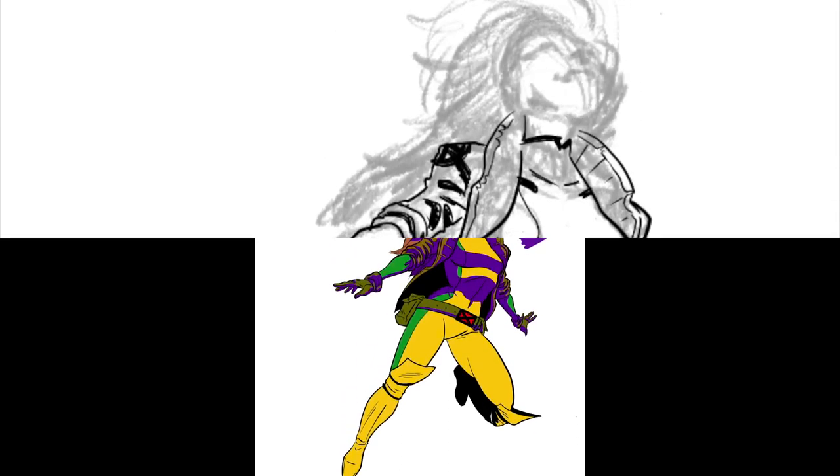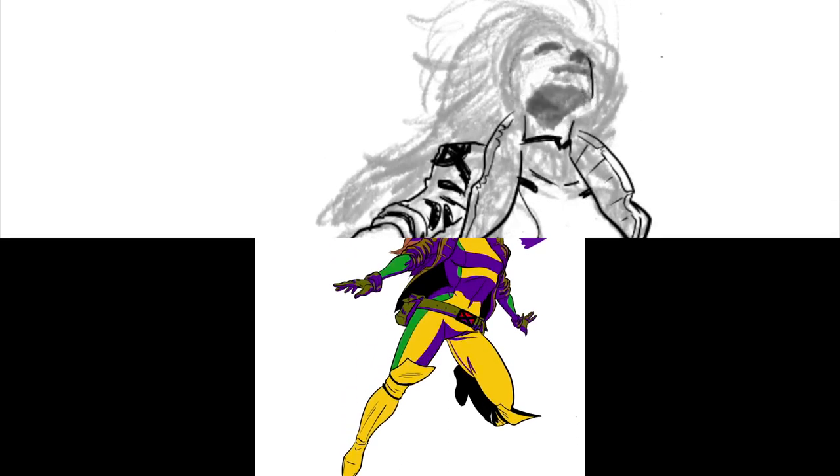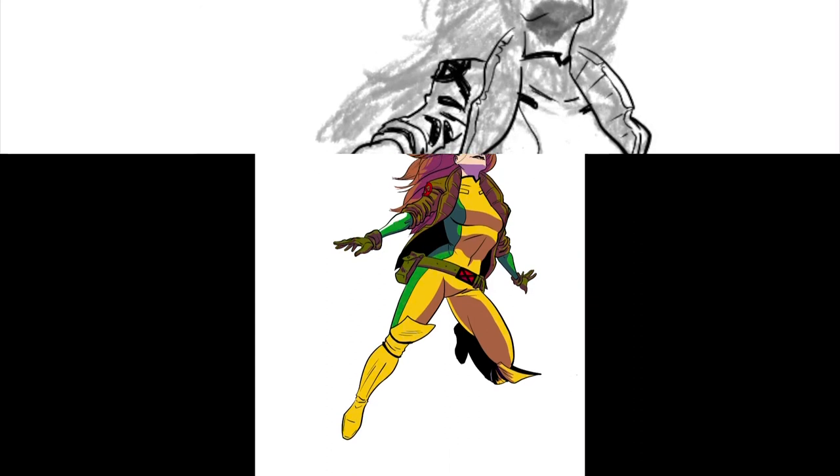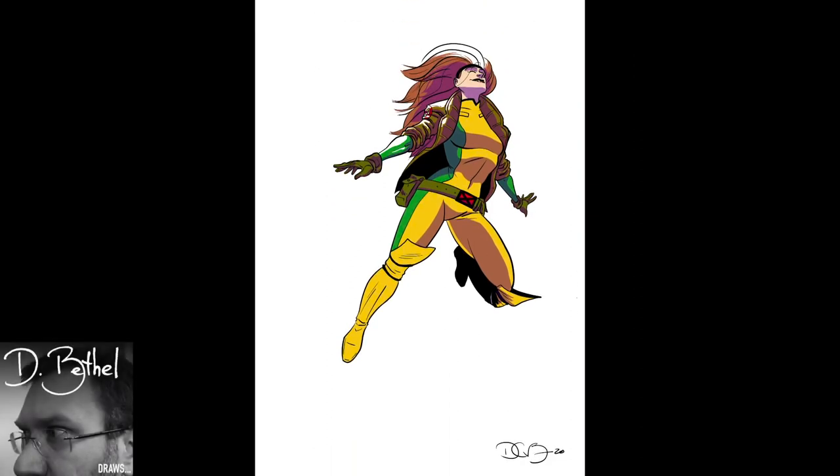And the way I fixed it was to, instead of drawing the features, I drew in the shadows. And for some reason, that just made it work for my brain and allowed me to get it at the right angle and whatnot.